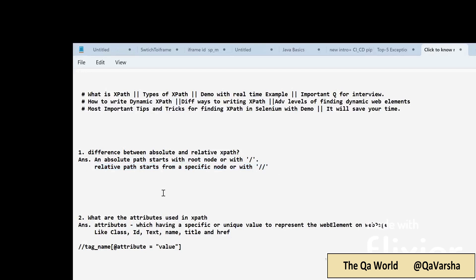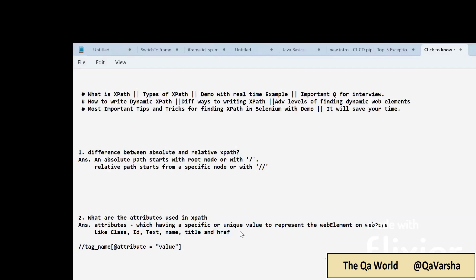The second question: what are the attributes used in XPath? An attribute is something that has a specific or unique value to represent a web element on the web page. Whatever web element is present on the web page has some properties and values — that's called an attribute. Examples include class, id, name, title, and href — if the web element has a link, it has an href attribute that you can use to write the XPath.